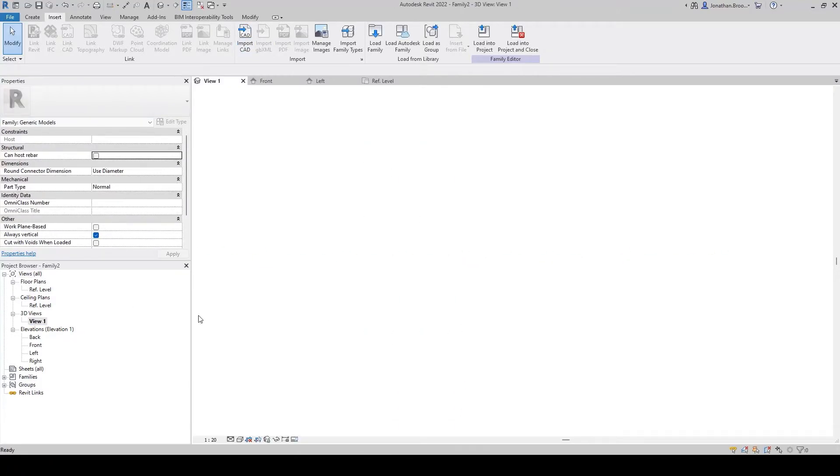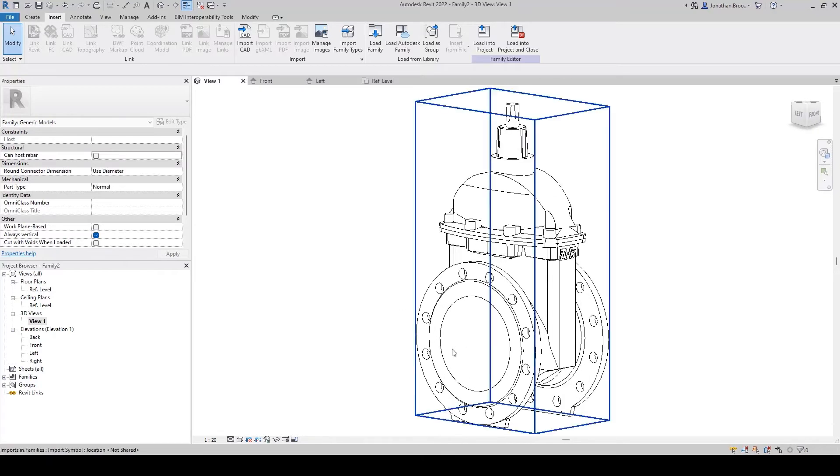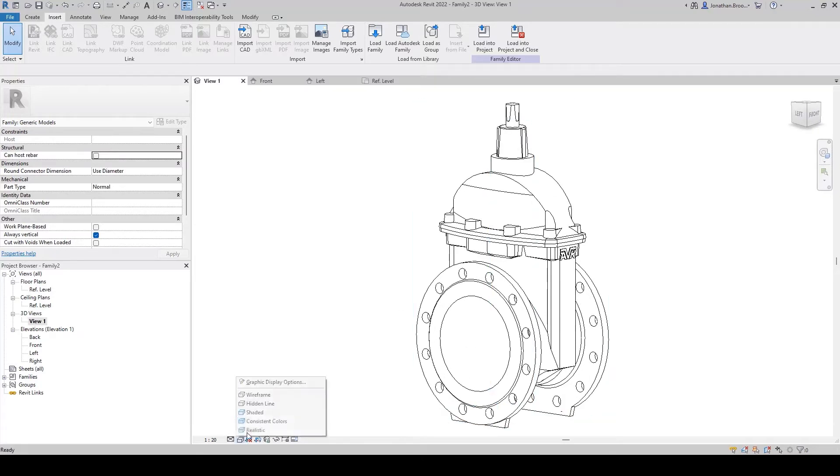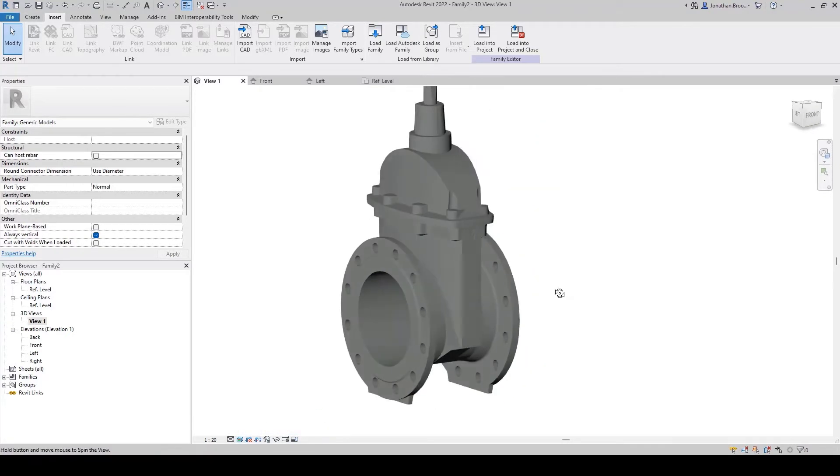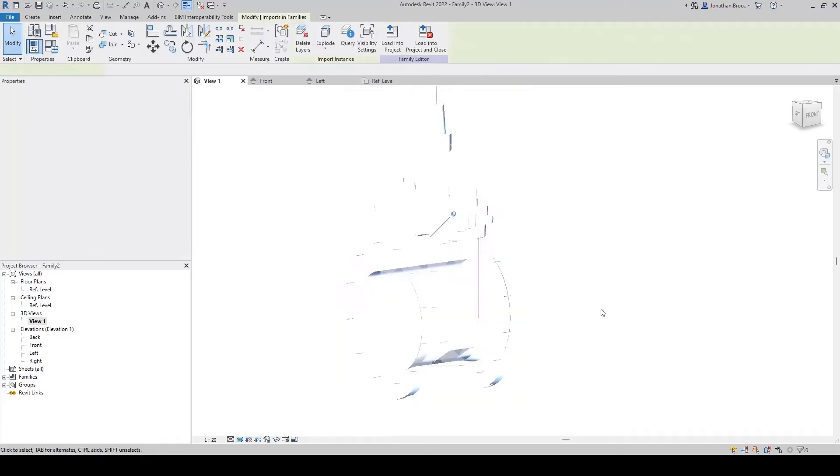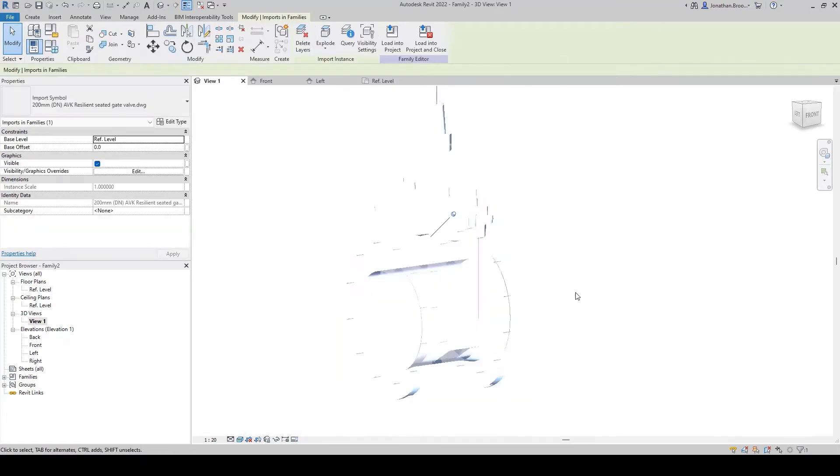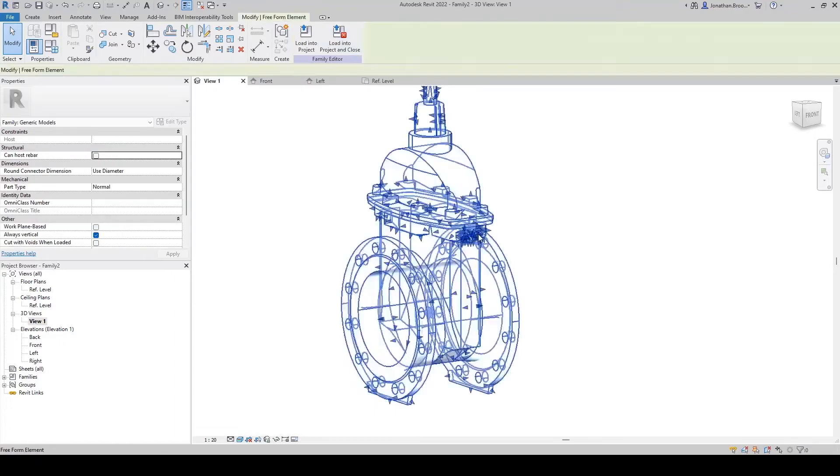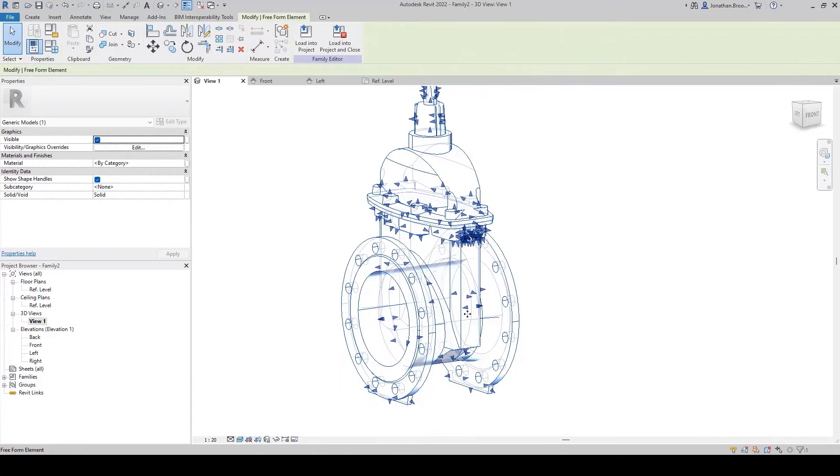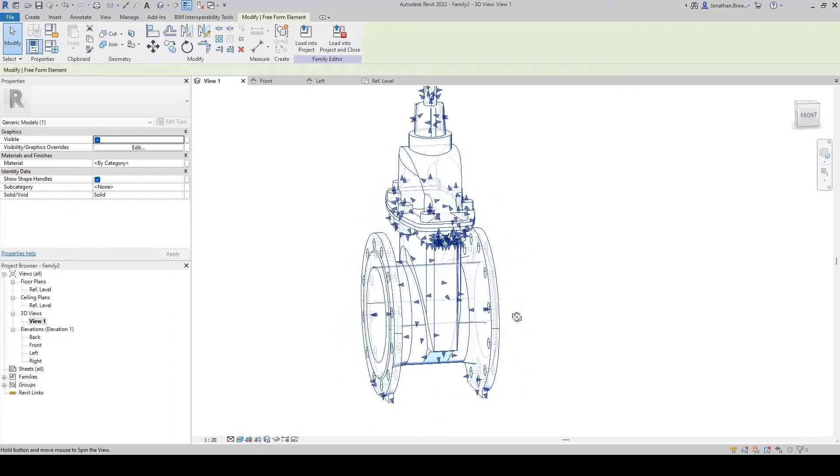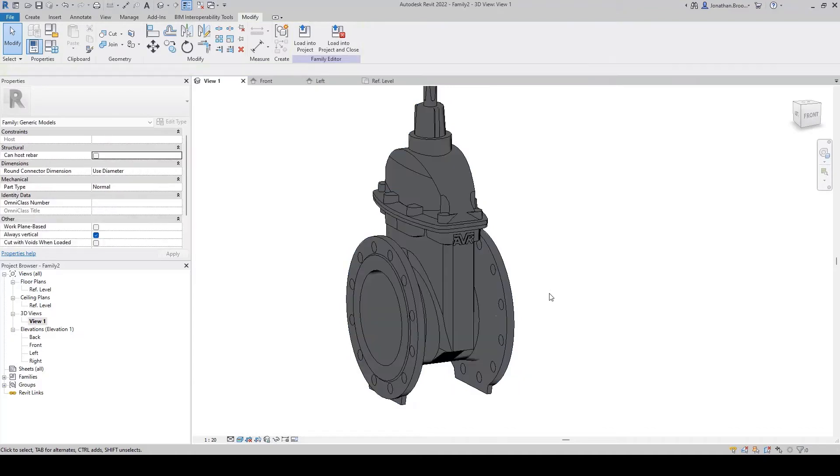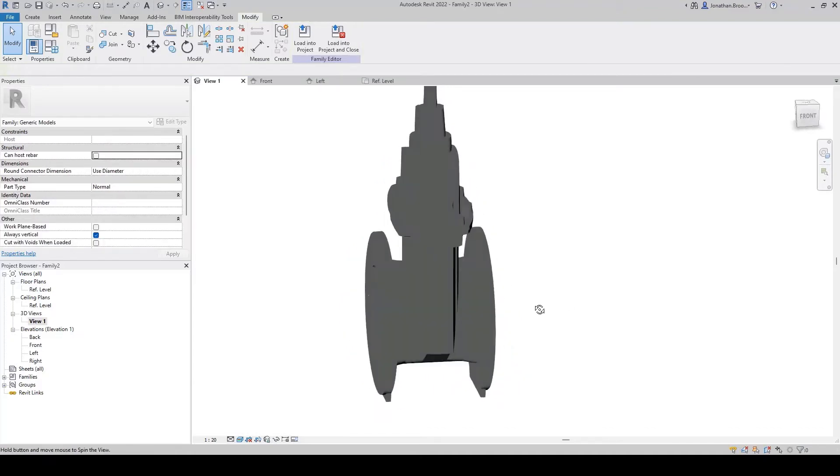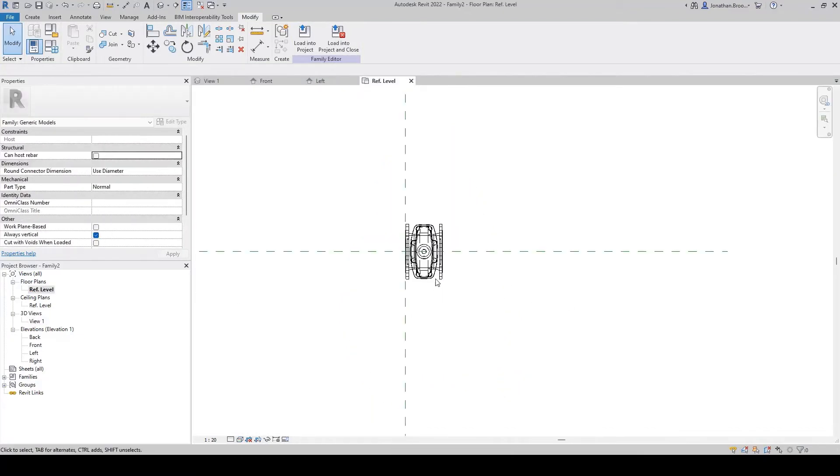If we then assess our geometry inside of a 3D view, we can see it has correctly imported our DWG file. If we select the geometry, we can choose to Explode the file. What this does is it converts the DWG to a Revit freeform element, allowing us to apply materials and enabling further alterations if required.